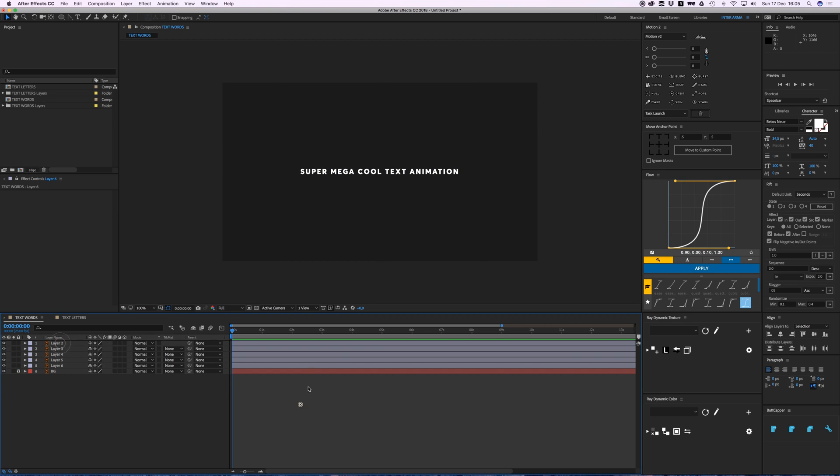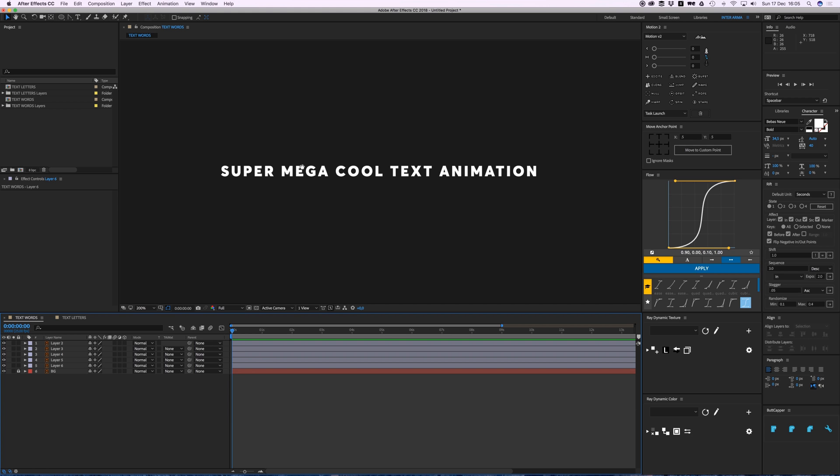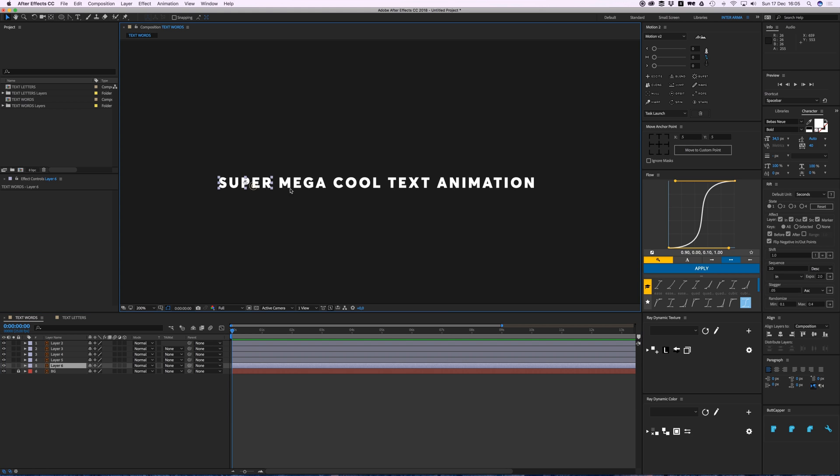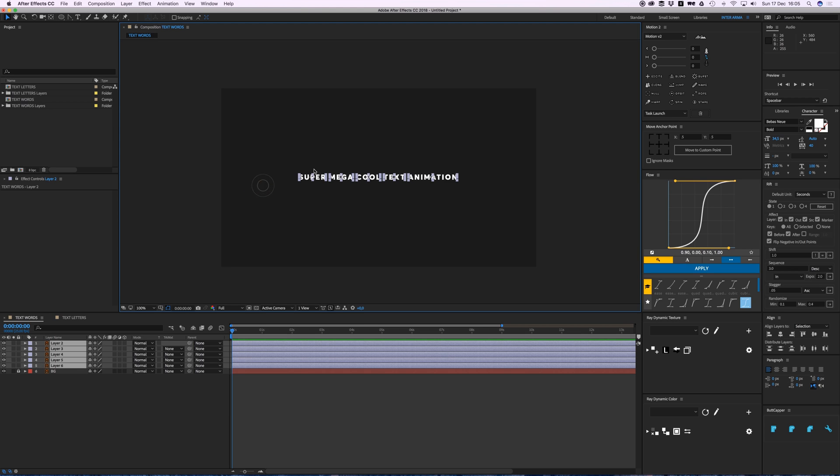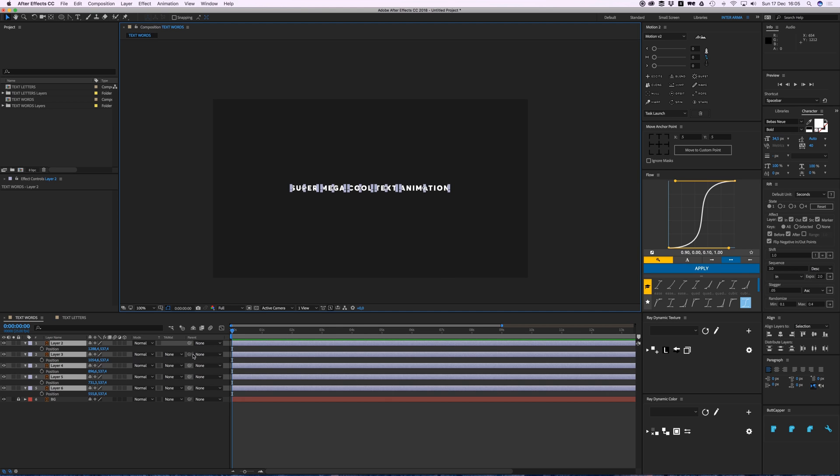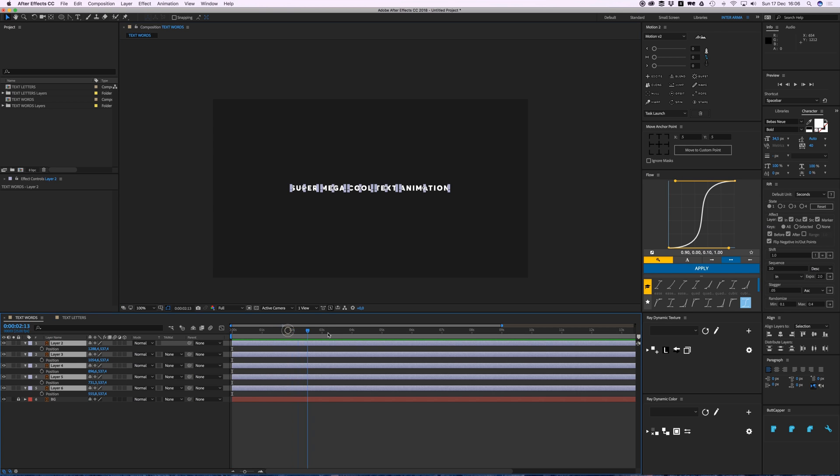these six words: super mega cool text animation. So I'm going to animate this in a way that you can see a bit more online these days. I'm going to press P on my keyboard for position, go here, add a keyframe because this is the end position.